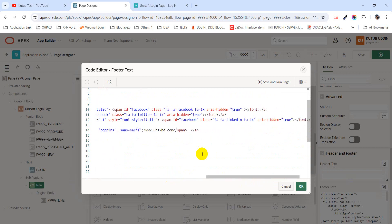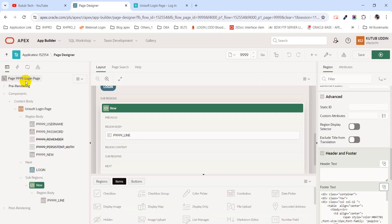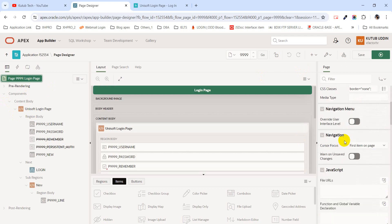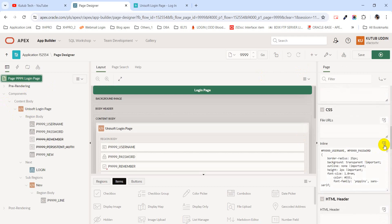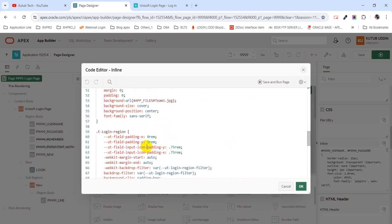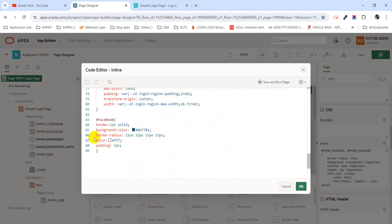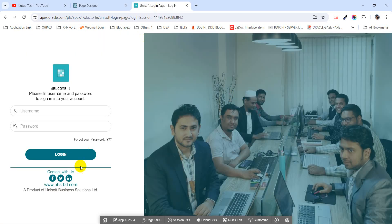In this code I have used some IDs — for example, the ID name 'Facebook'. This ID I have used in the page-level CSS section, and I have provided some CSS code to design the icon like this.